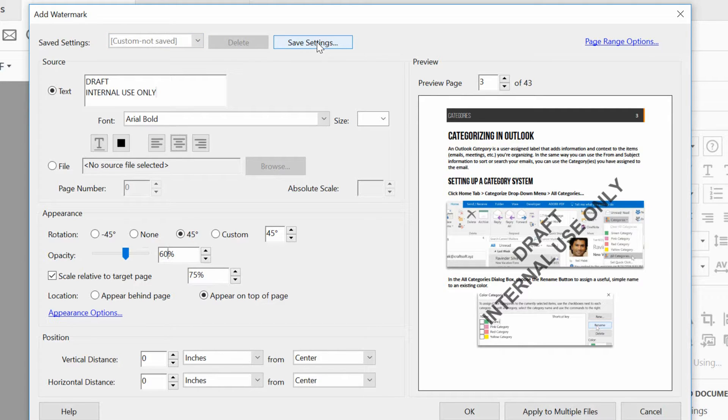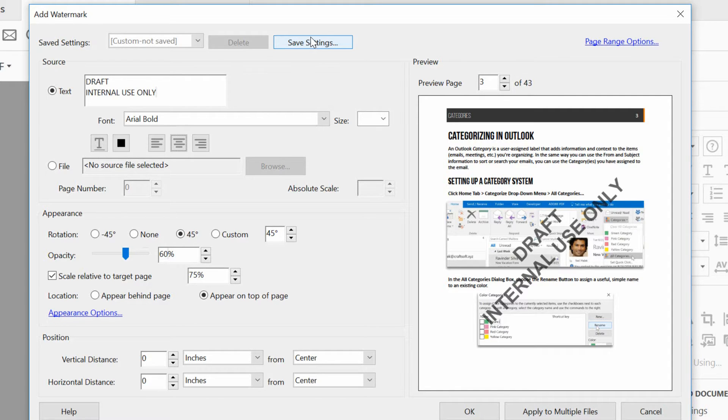So chances are good that I'm going to create a draft document maybe once a month, maybe twice a week, whatever spacing your documents have, you're going to be reapplying the same basic look over and over again.